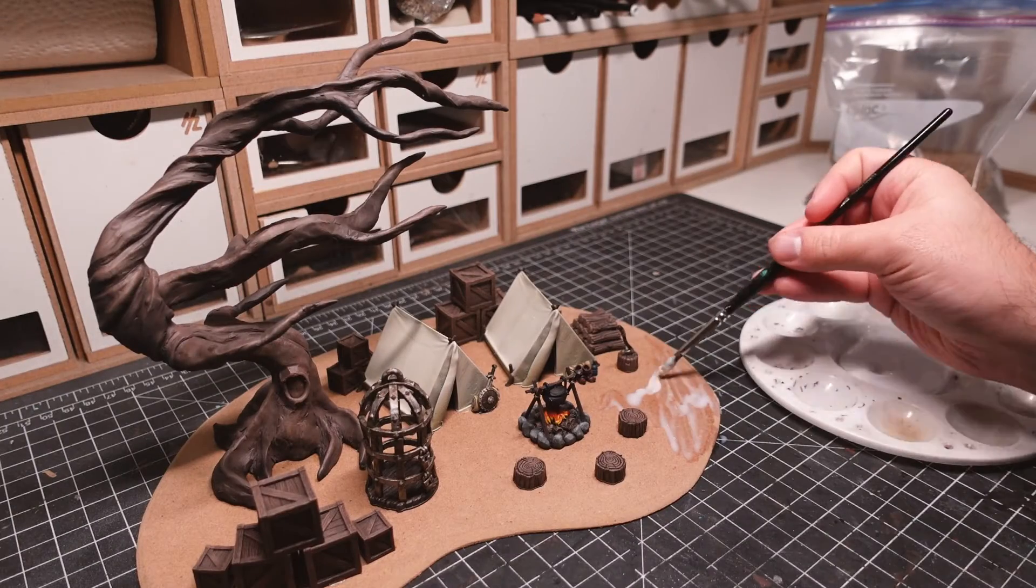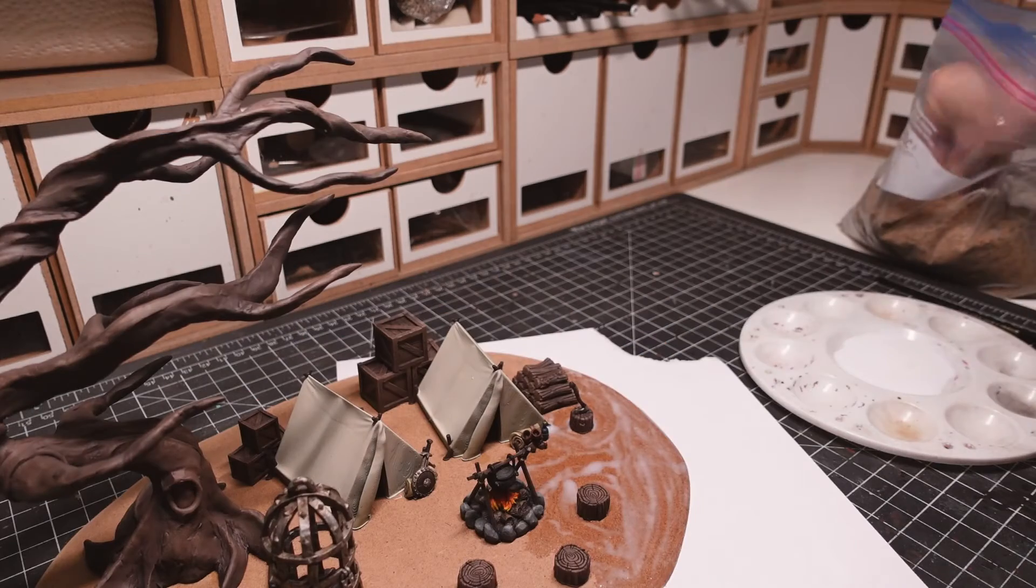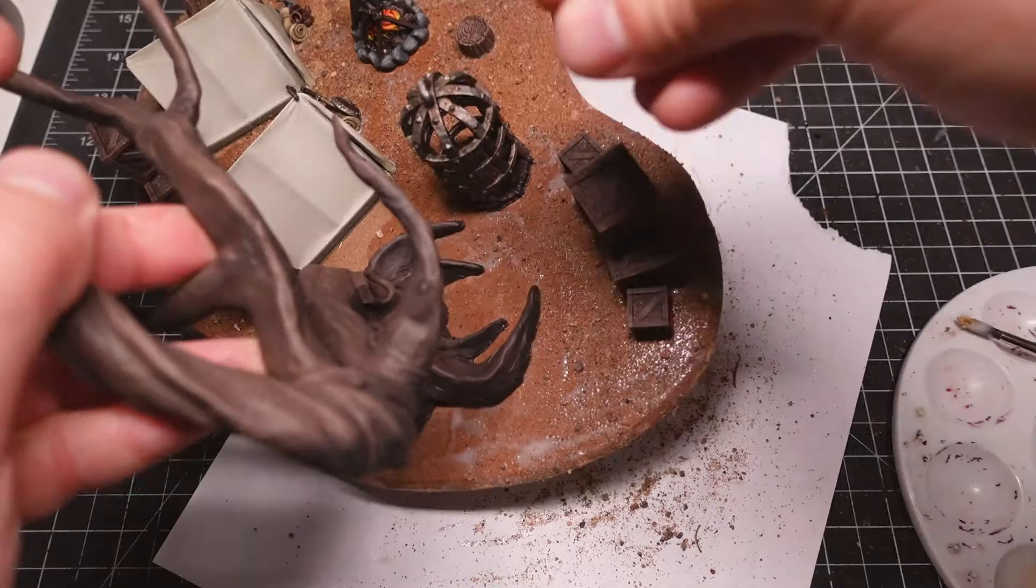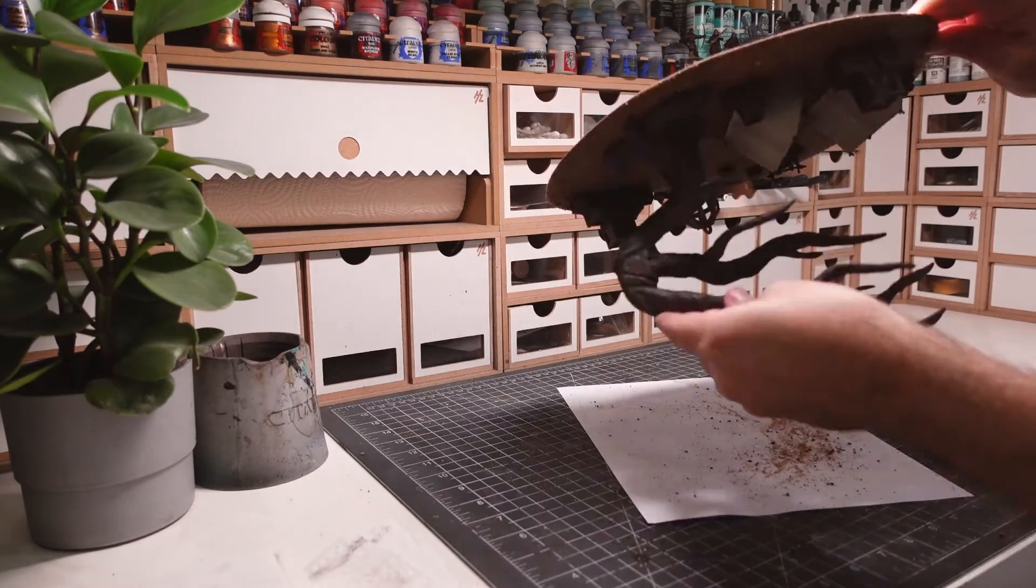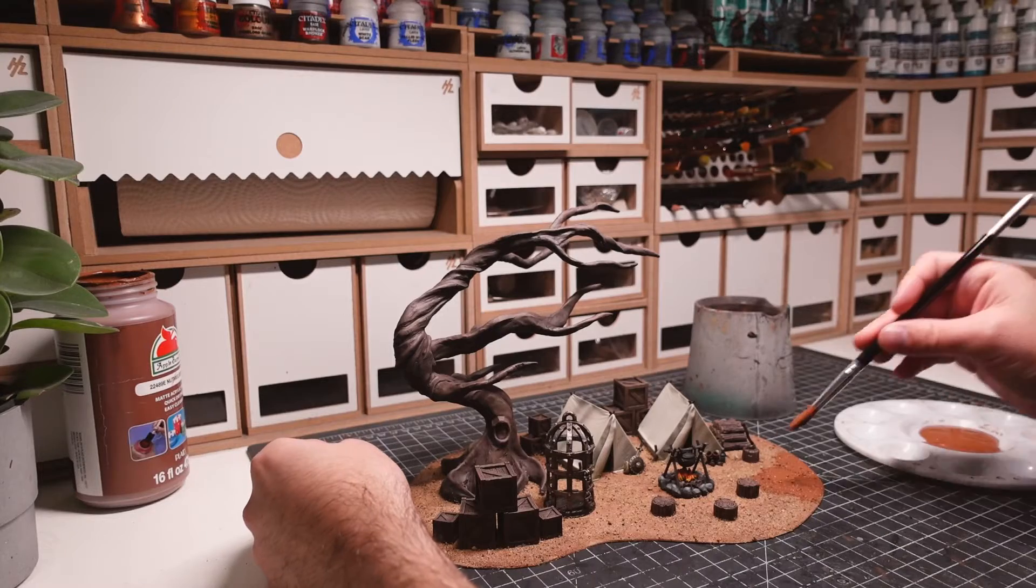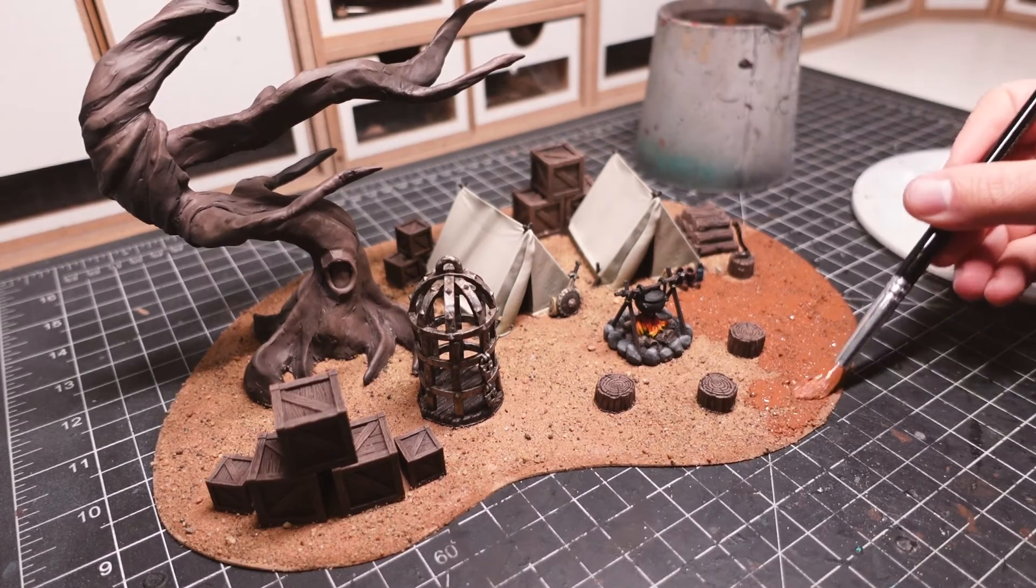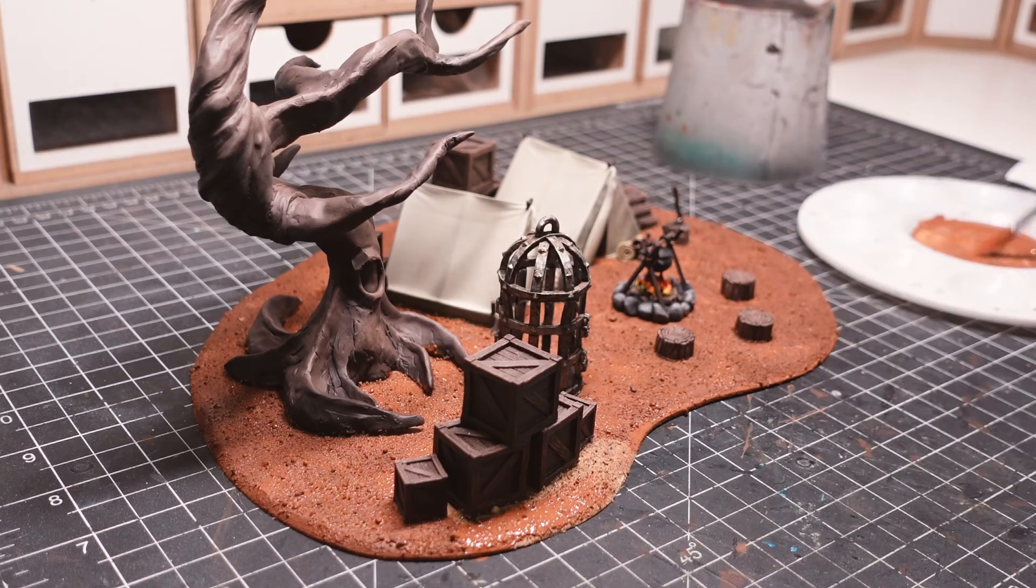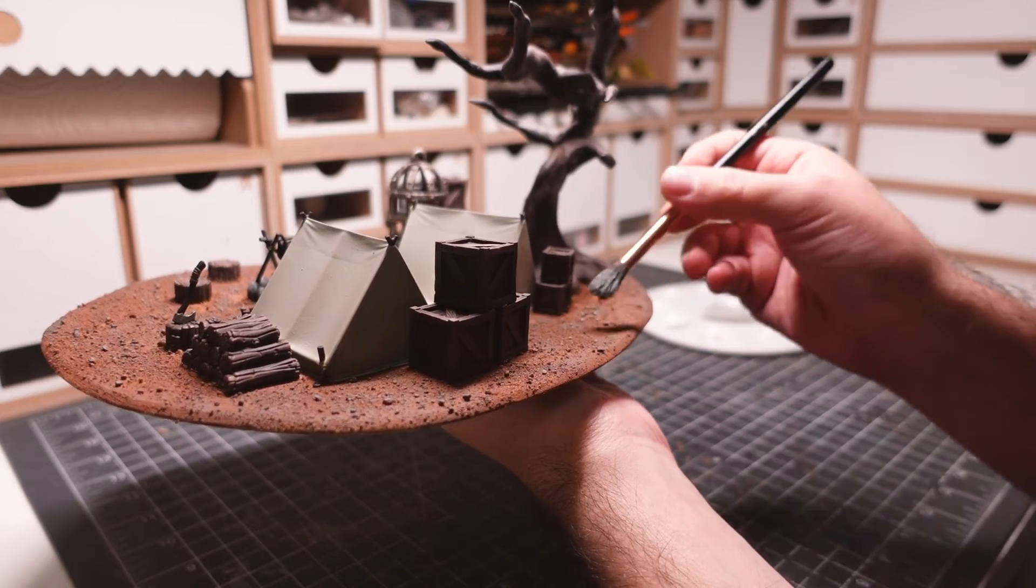Sections of the MDF base were given a coat of PVA glue, followed by a coat of coarse sand. This step was repeated until there was full coverage. The loose sand was shaken off and the glue was left to dry overnight. The sand was given a coat of craft paint. I'm making sure the paint is watered down in order to cover the sand easier. Once dried, I drybrushed the base with a gray.